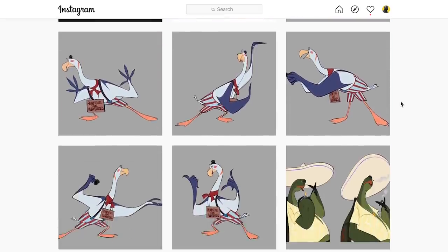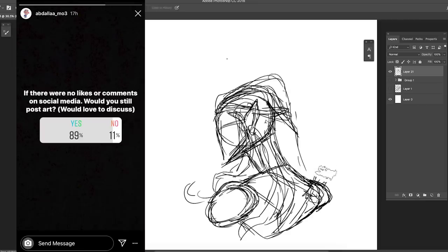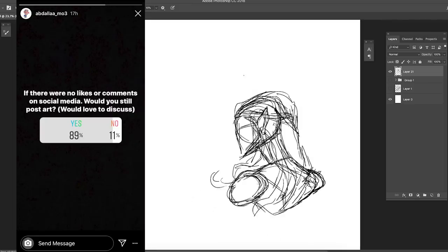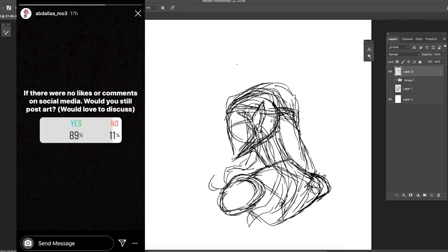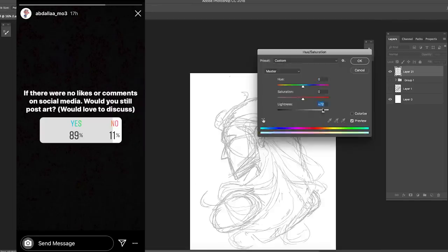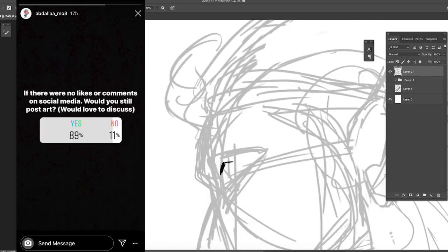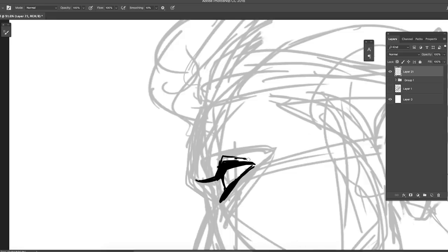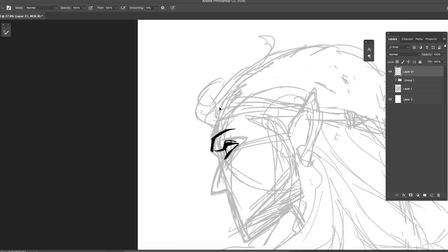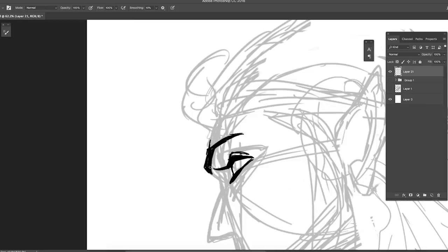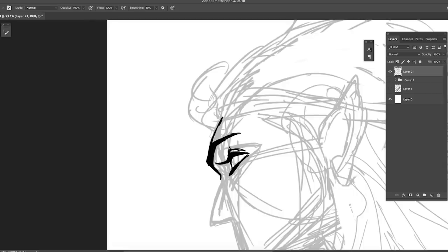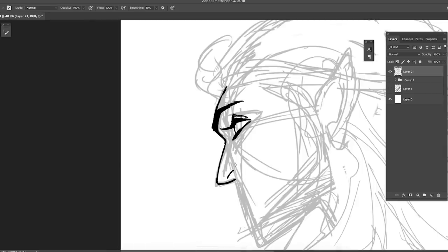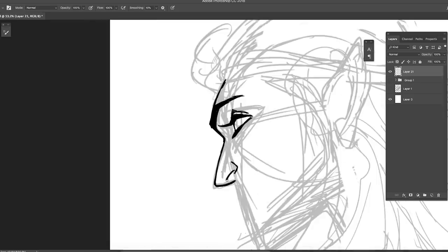And the story was: if there were no likes or comments on social media, would you still post art? I would love to discuss. And so I decided to make a video on it with his permission, of course. So let's take this into deep consideration.